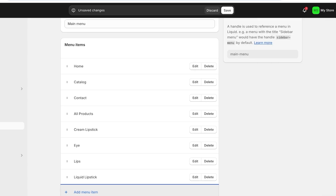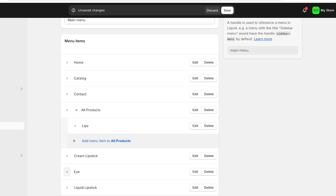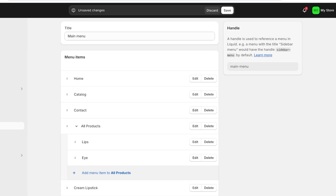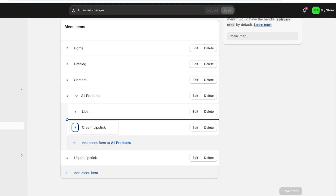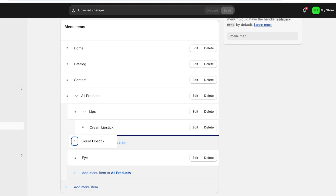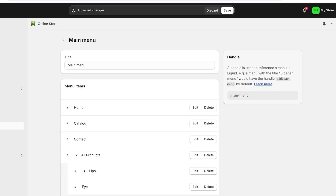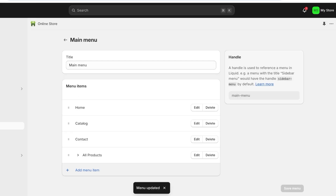Once we've added everything, right under all products I'm going to move lips and then move it towards the right. Then I'm going to put eye directly under lips. Under all products, people will be able to see two separate categorizations — lip products and eye products — and if you want to further categorize, you can put in the sub-collection. However, if you add sub-collections within a sub-collection, it does not make the first panel clickable. So lips will not be clickable if it has cream lipstick and liquid lipstick under it. If you want every item clickable, you would have to add them as pages, which is more of a hassle.